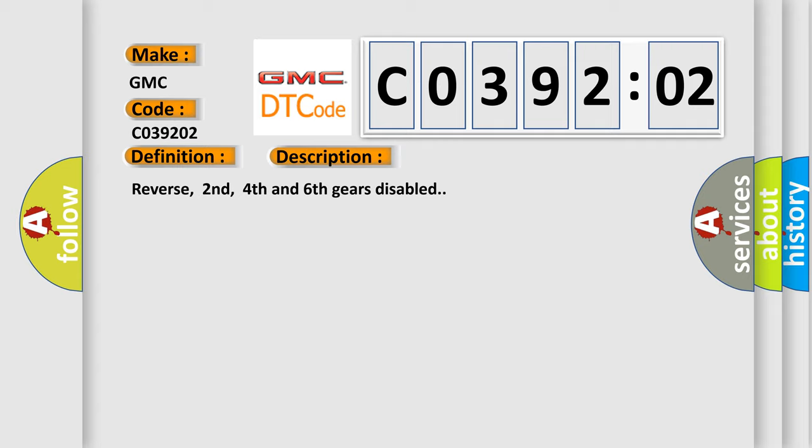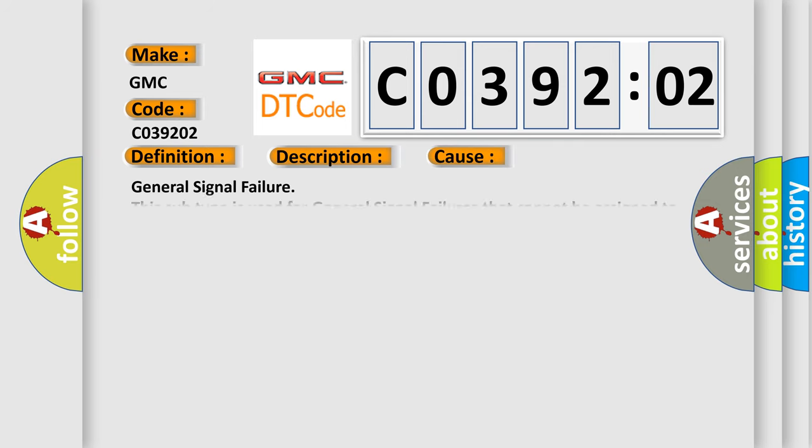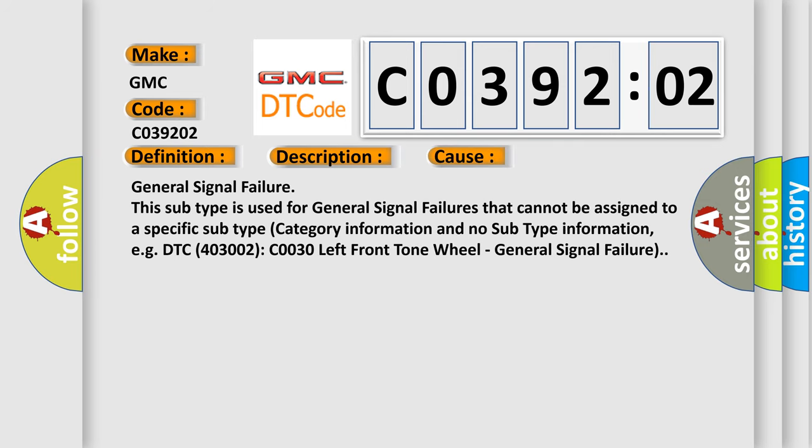Reverse, second, fourth and sixth gears disabled. This diagnostic error occurs most often in these cases.